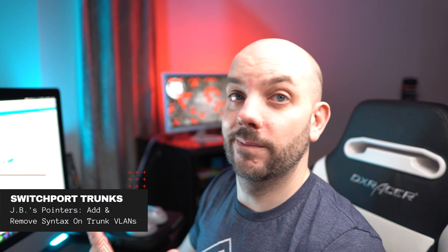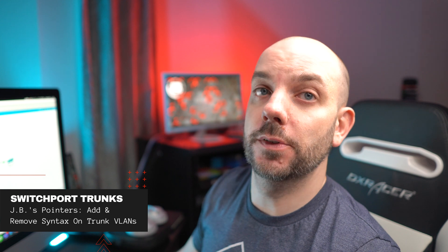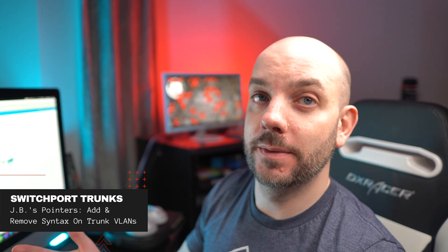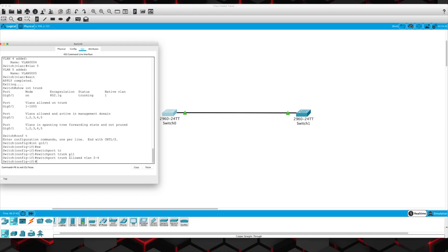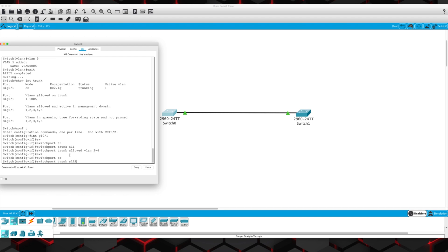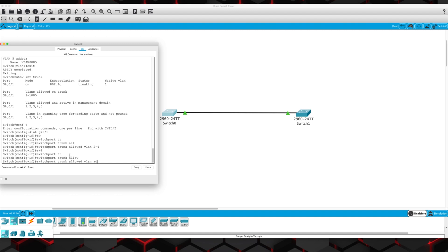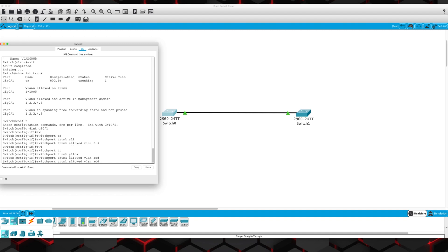One important thing — this is really important because a lot of people screw this up. When you are adding VLANs in the future on a trunk that's already configured and established, and you want to add an additional VLAN to it, you don't go switchport trunk allowed VLAN and that new VLAN number — it will overwrite the whole configuration. It's going to be a bad day for you. What you do is switchport trunk allowed VLAN add and then the number of what you want. And likewise, if you wanted to remove something, you go switchport trunk allowed VLAN remove and then the specific number. That will save your butt — I've seen that go sideways for people in production environments many times before.